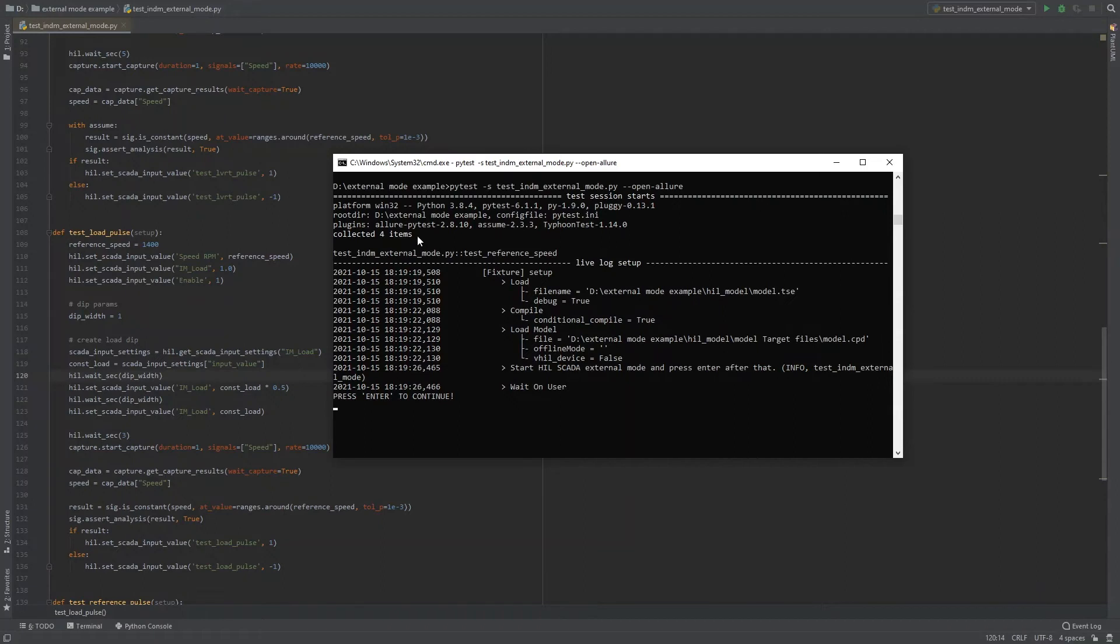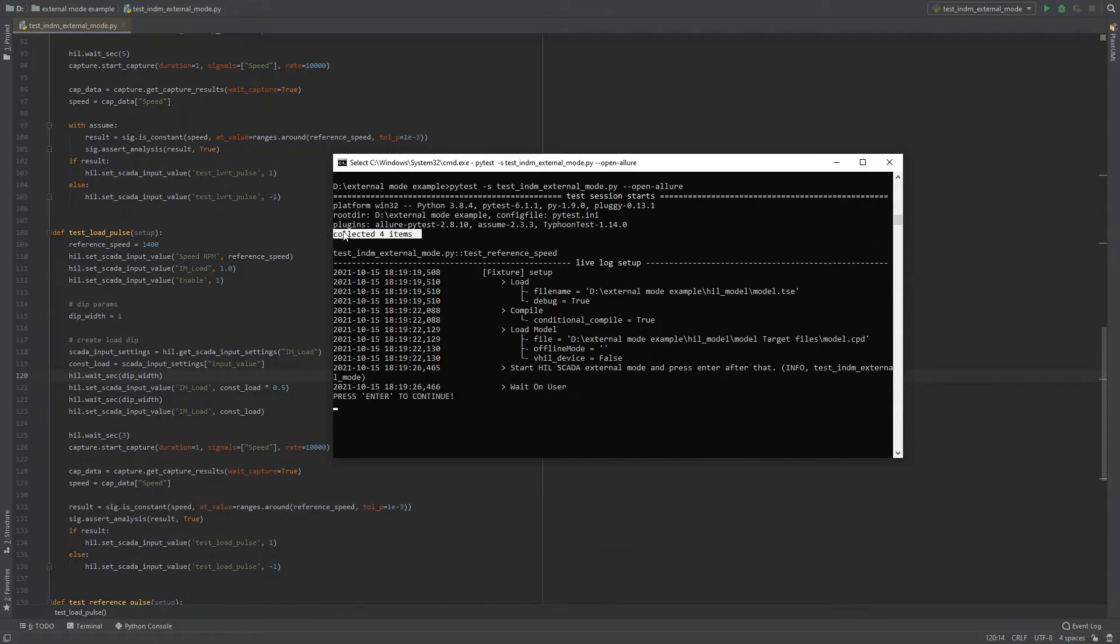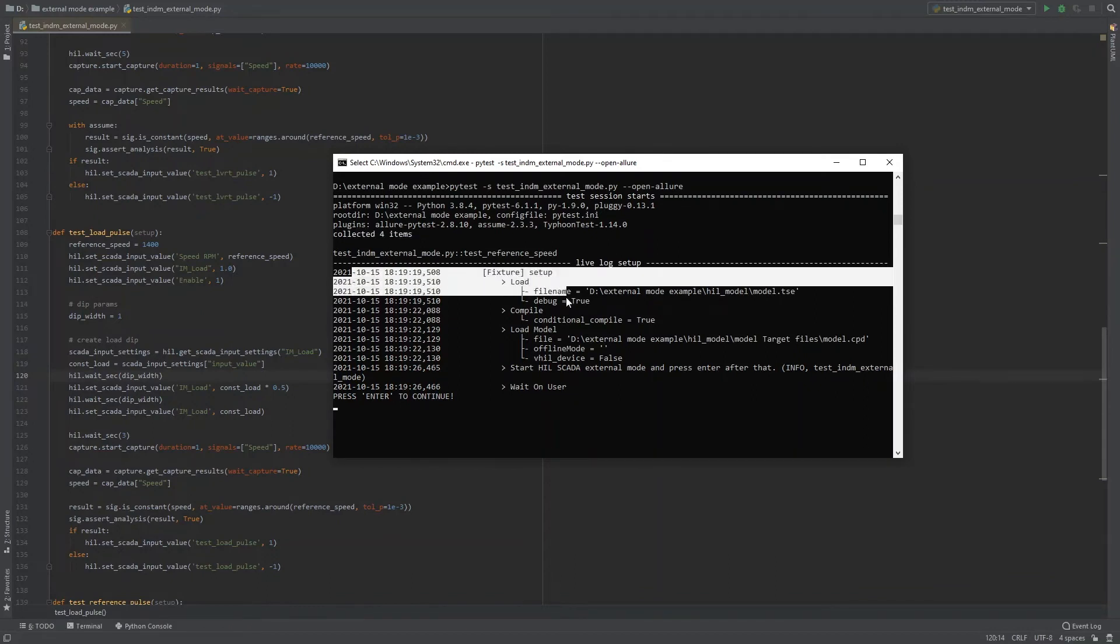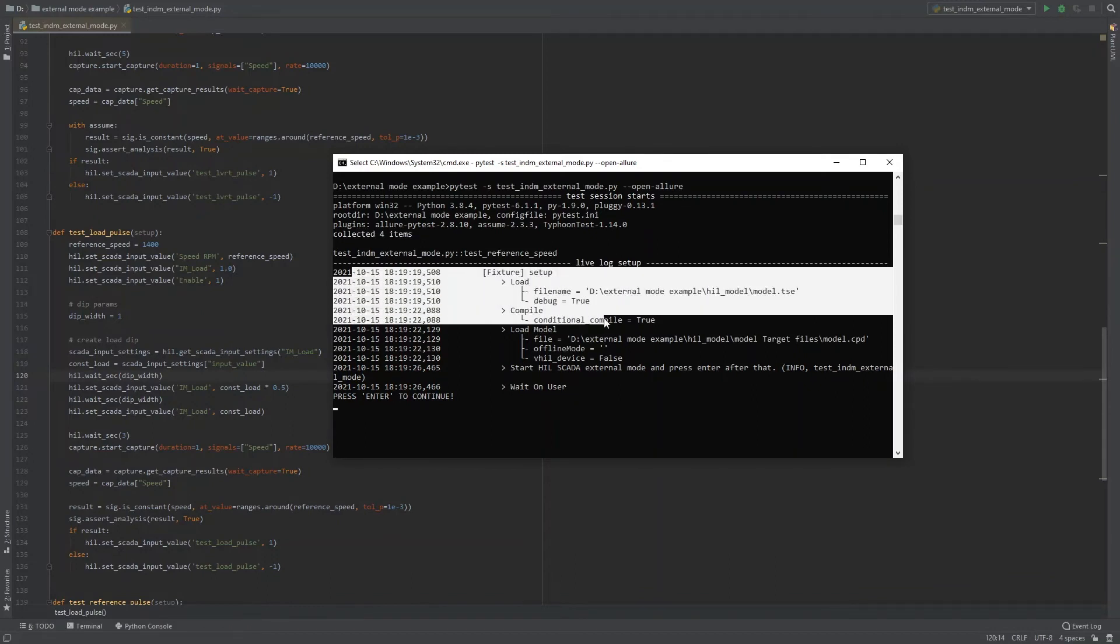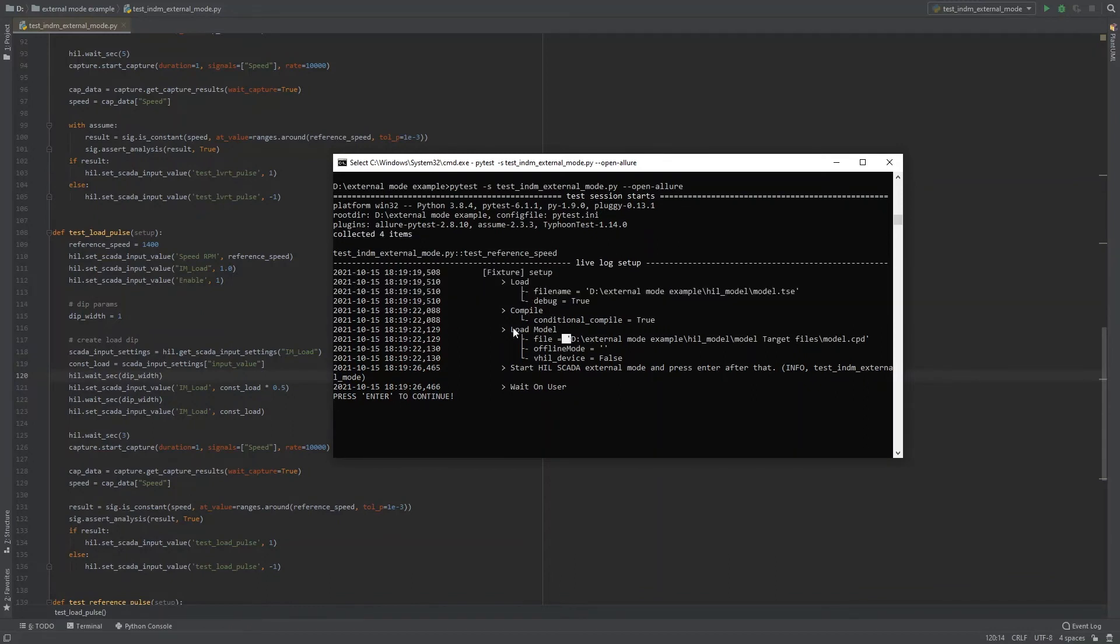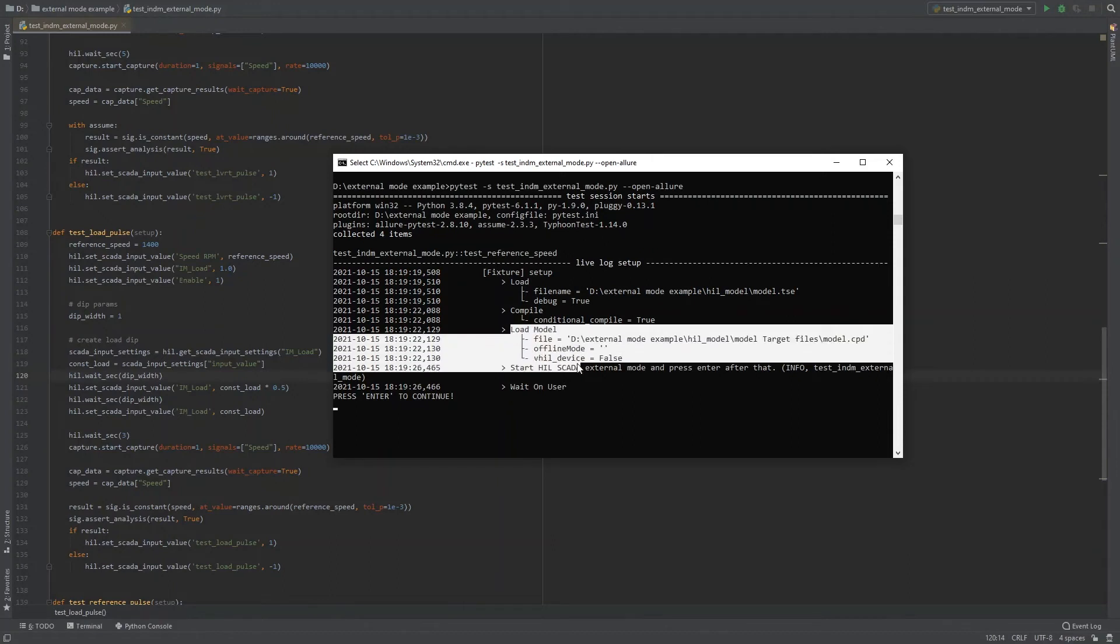In the live test log we can see that PyTest has collected four test items. After loading the model, setting model properties, and model compilation, the test script has successfully loaded a compiled model to the HIL device.